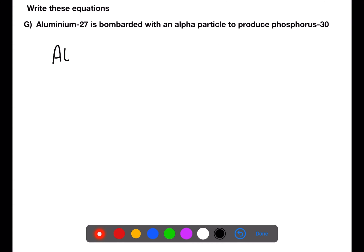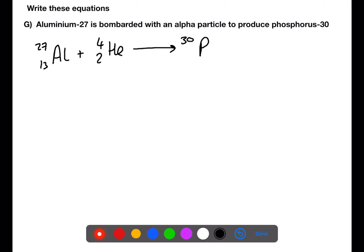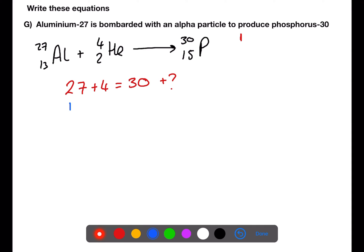Here we have aluminium-27, which has an atomic number of 13, being bombarded with an alpha particle, and we're told that it produces phosphorus-30. Phosphorus has an atomic number of 15. We need to check that the mass numbers and the atomic numbers add up. So we have 27 plus 4 equals 30 plus a missing particle. We have a total mass on the left-hand side of 31 and a total mass on the right-hand side of currently 30, so we're missing 1. For the atomic numbers, we have 13 plus 2, which is 15, and then 15 on the right-hand side plus a missing atomic number, which must be 0. Which means we must also be producing a neutron.